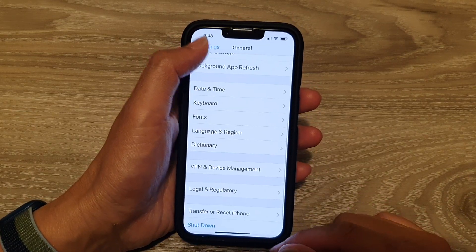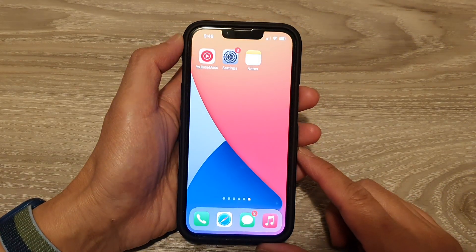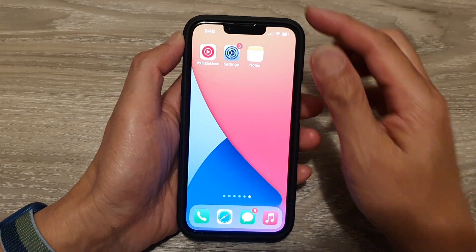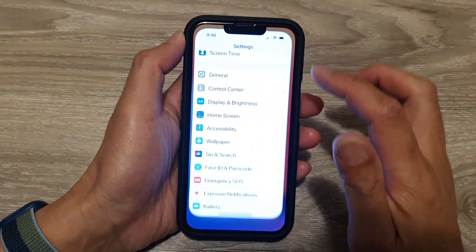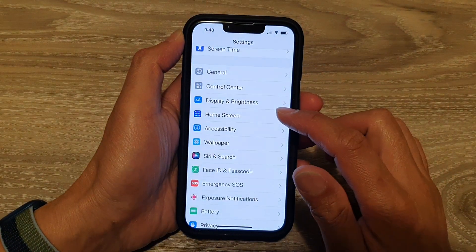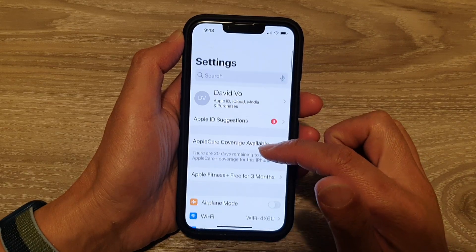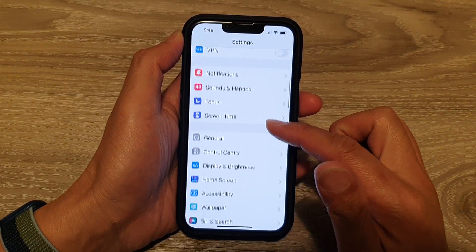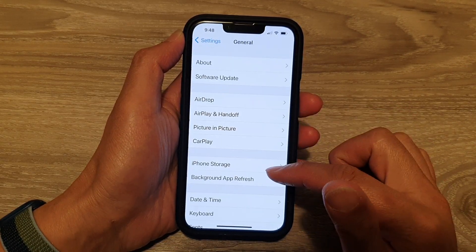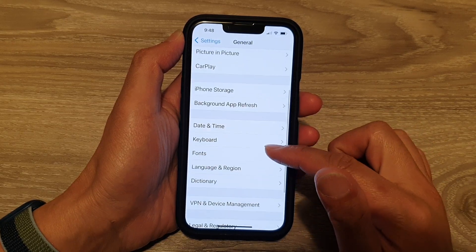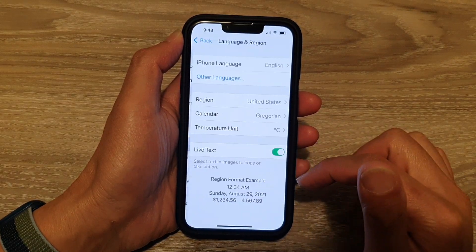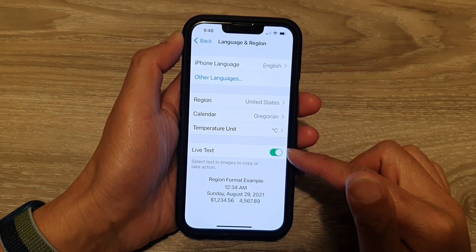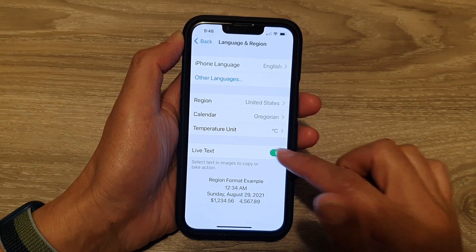First, let's go back to your home screen by swiping up at the bottom of the screen. On the home screen, tap on Settings. In Settings, go down and tap on General. Next, tap on Language and Region, and on the last option tap on Live Text.